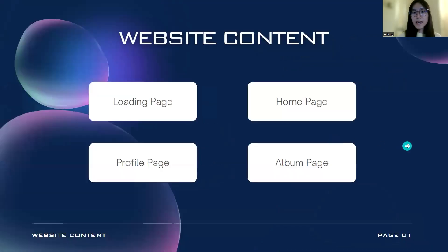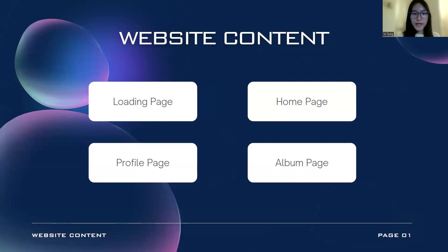The website content will be divided into four parts: the loading page, home page, profile page, and the album page.